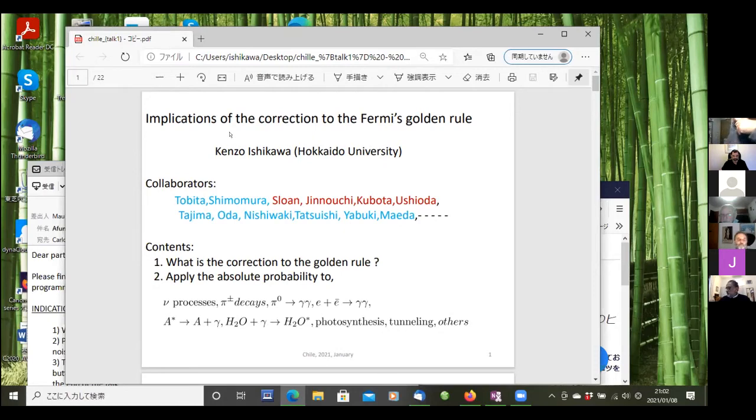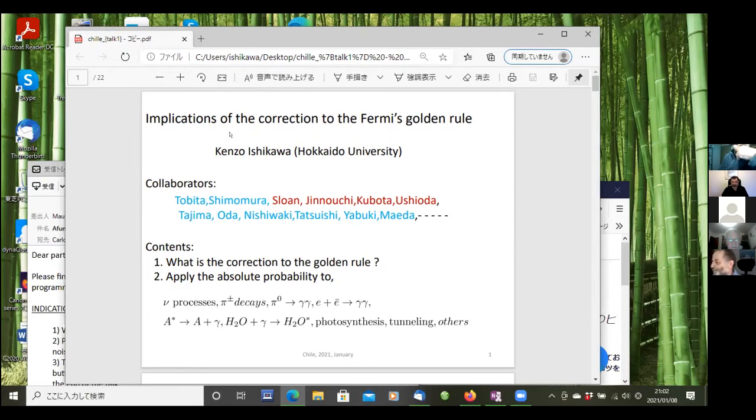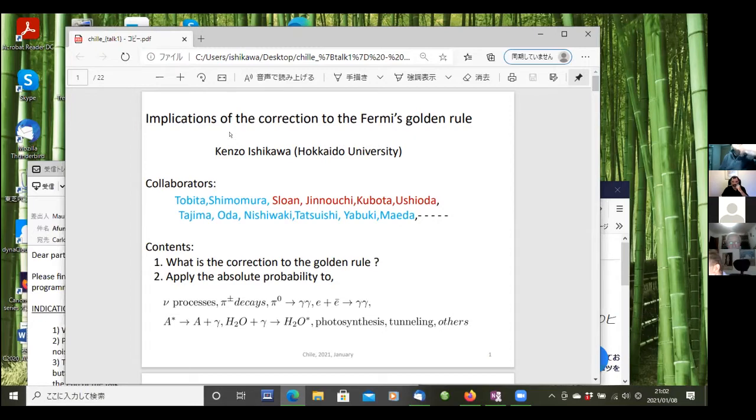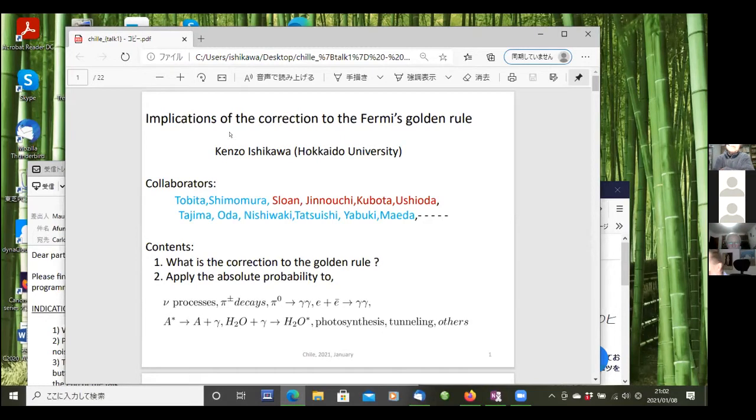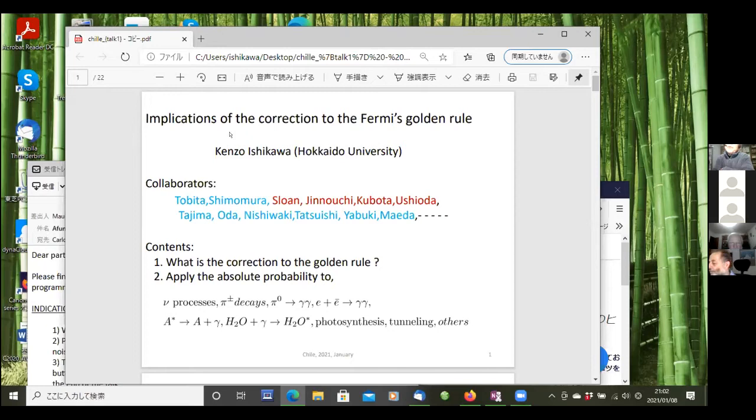My talk is about implications of the correction to the Fermi golden rule. This research is based on collaboration with many people: Tobita, Shimomura, Tajima, Oda, Nishiwaki, Tatsuhishi, Yabuki, Maeda. These people in blue color are theorists. The people in red color are experimenters: Suaun, Jinnauchi, Kubota, Ushioda, because my research is connected with both. We need to collaborate with experimenters and also theorists.